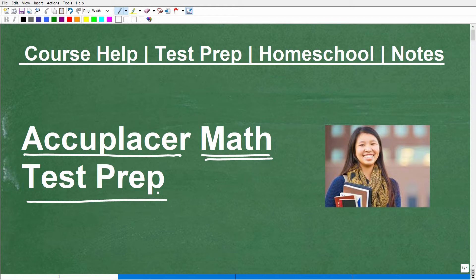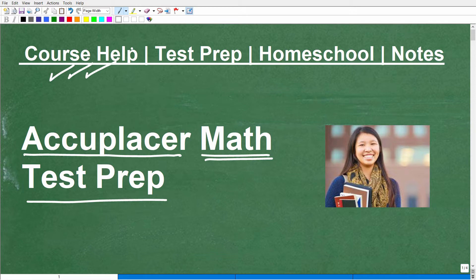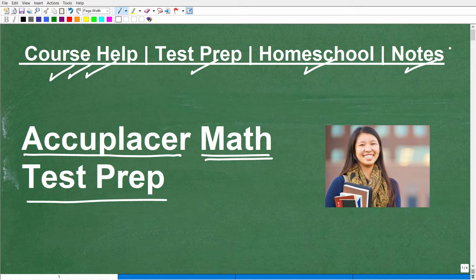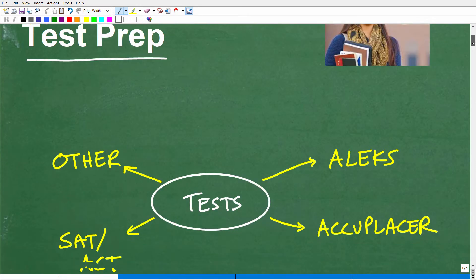Before we get going, let me quickly introduce myself. My name is John. I'm the founder of TabletClass Math and also a middle and high school math teacher. I've been teaching math for decades. If you're preparing for the Accuplacer, I have actual test prep courses. I'm going to leave links to my three Accuplacer test prep courses in the description of this video, along with links to my math notes.